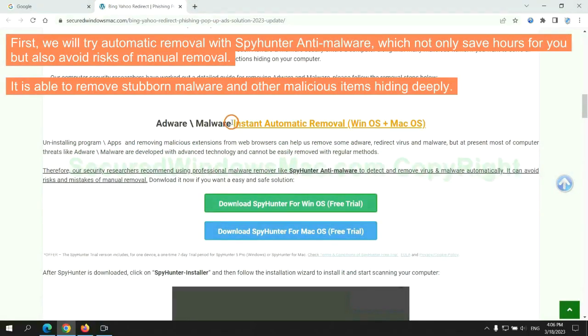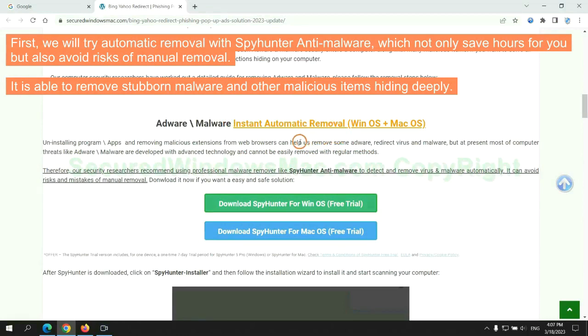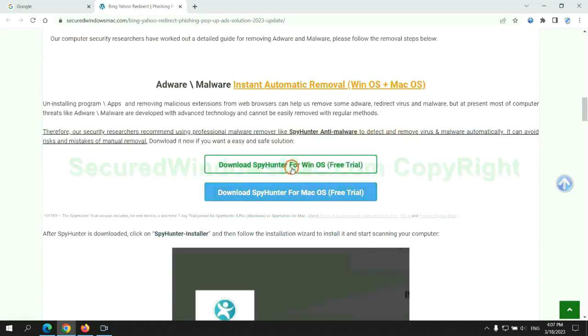First, we will try automatic removal with SpyHunter anti-malware, which not only saves hours for you, but also avoids risks of manual removal. It is able to remove stubborn malware and other malicious items hiding deeply.